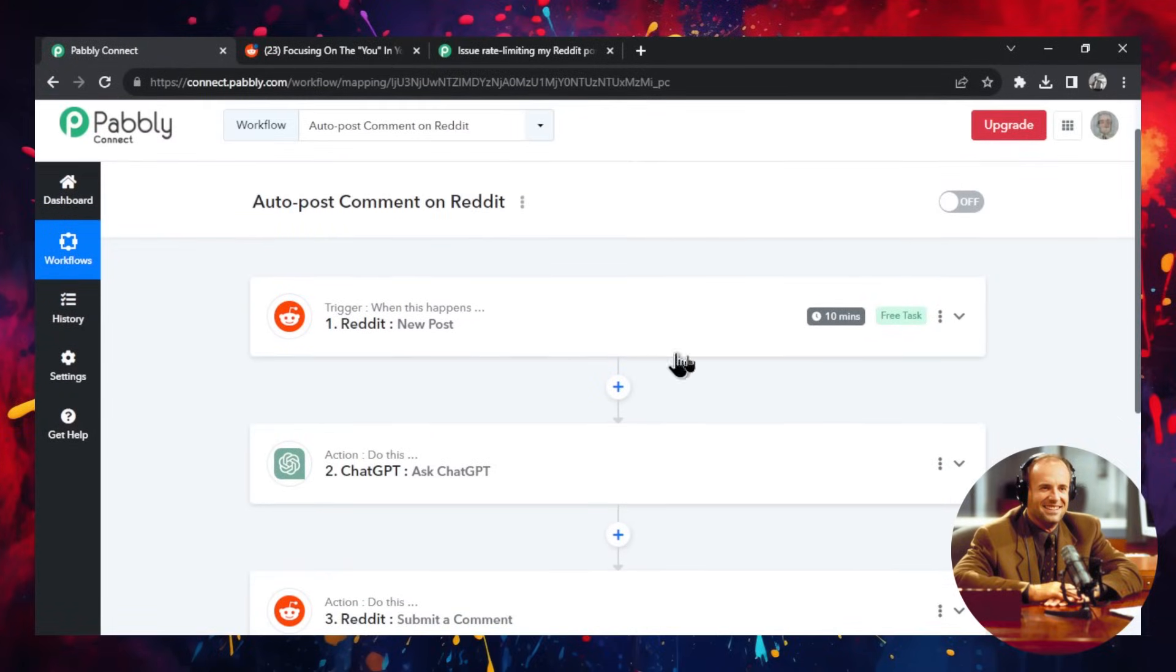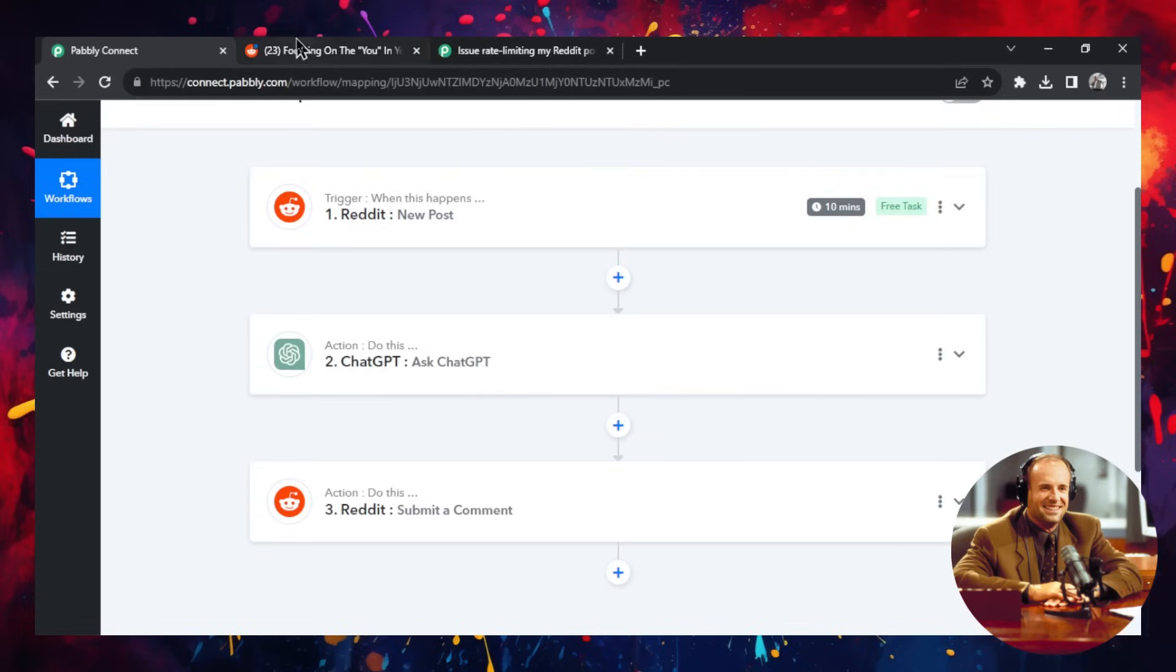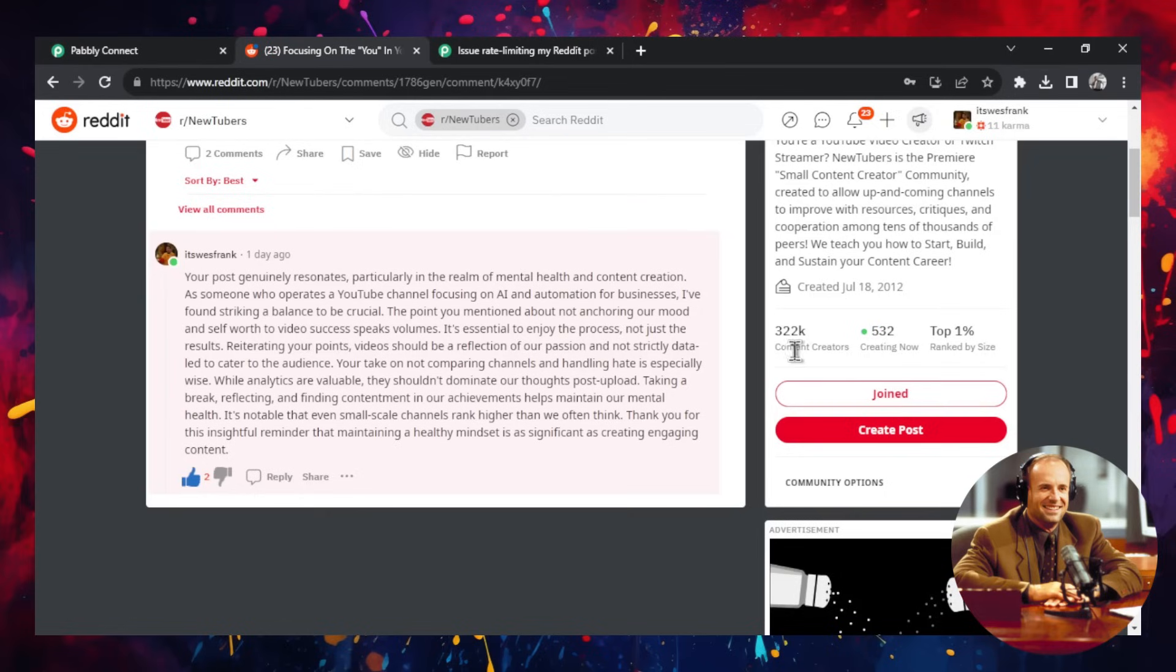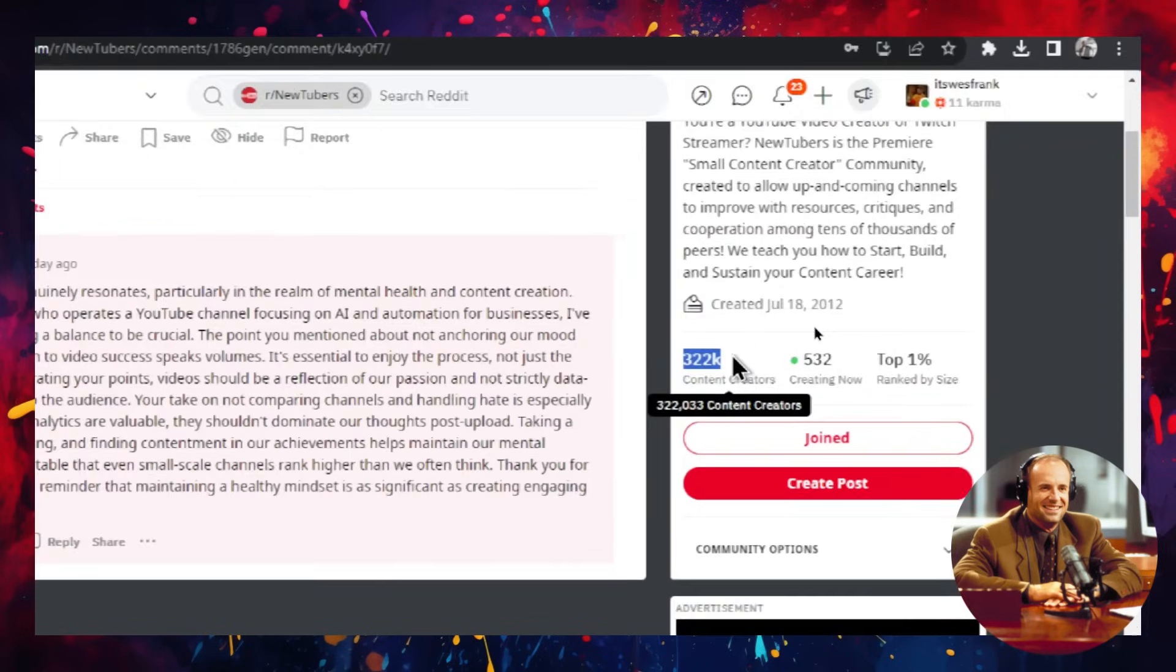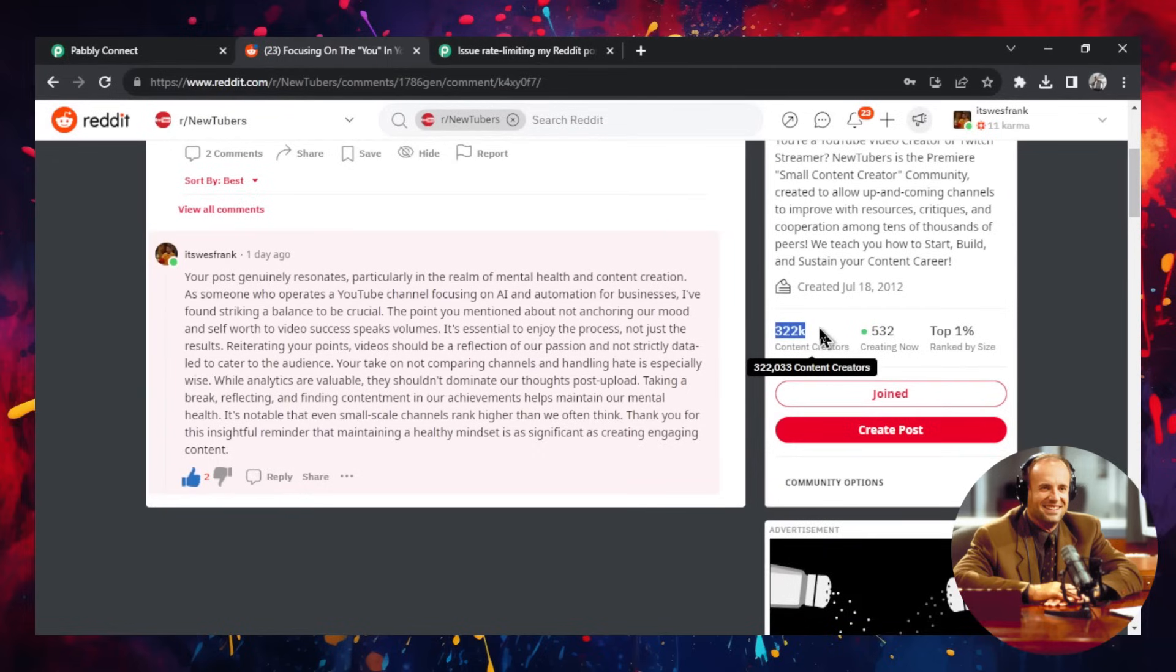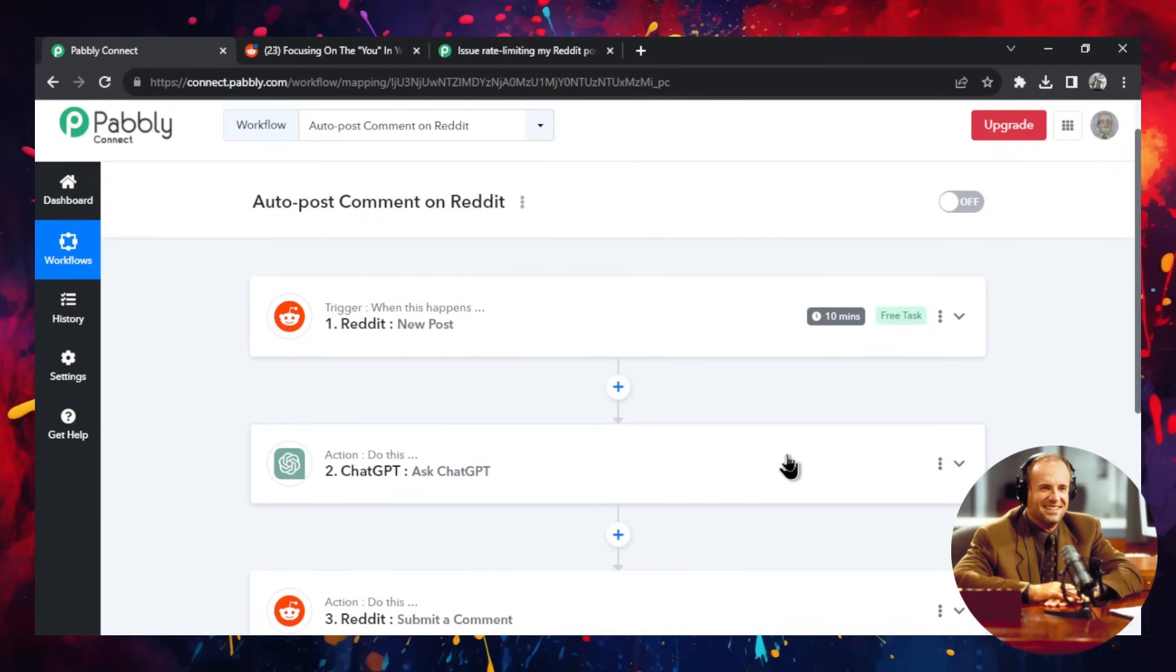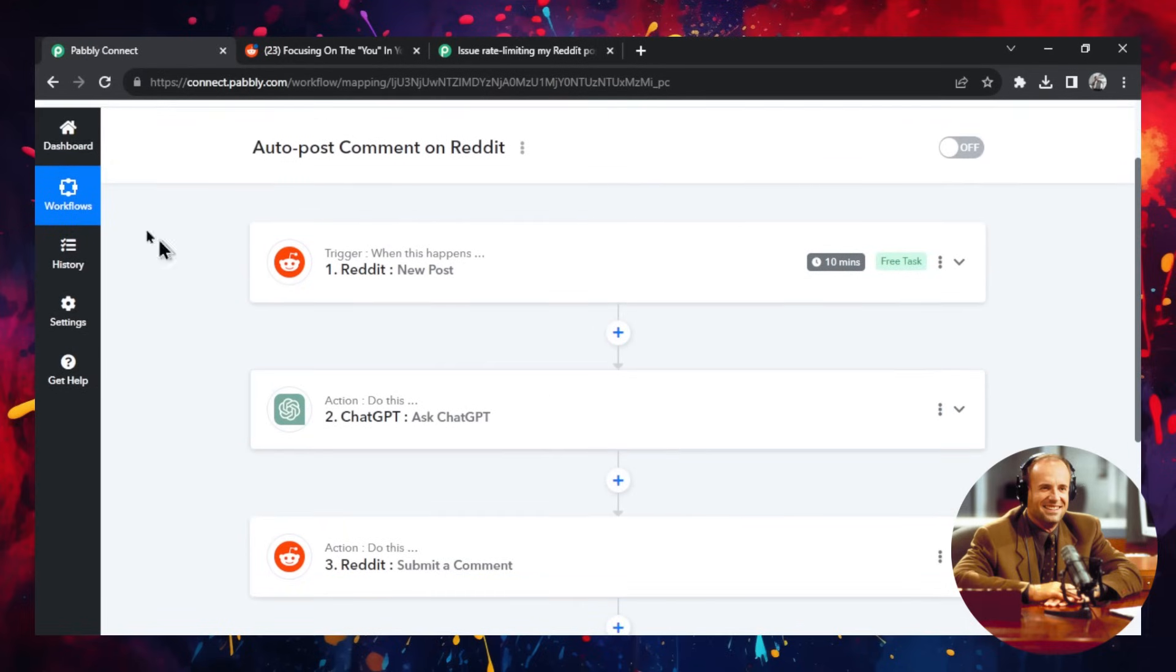If this is running around the clock, you are responding to every single new post that's created in this subreddit. And this subreddit has 322,000 content creators. So a lot of posts are happening here. And if you're working around the clock and you're responding right away to a new post, it's going to look like AI. So we need a way to kind of rate limit this workflow. And how you do that is, I'm going to go back to the dashboard.